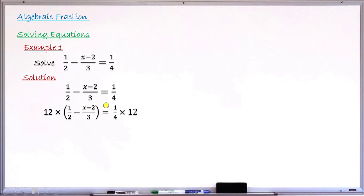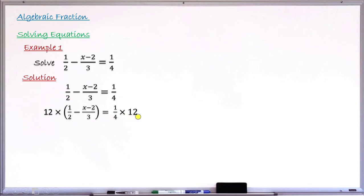Step two says multiply both sides of the equation by the LCM. So the left hand side times 12: 12 times the bracket containing the left hand side, equals the right hand side 1/4 multiplied by 12. 12 is the LCM of 2, 3, and 4.